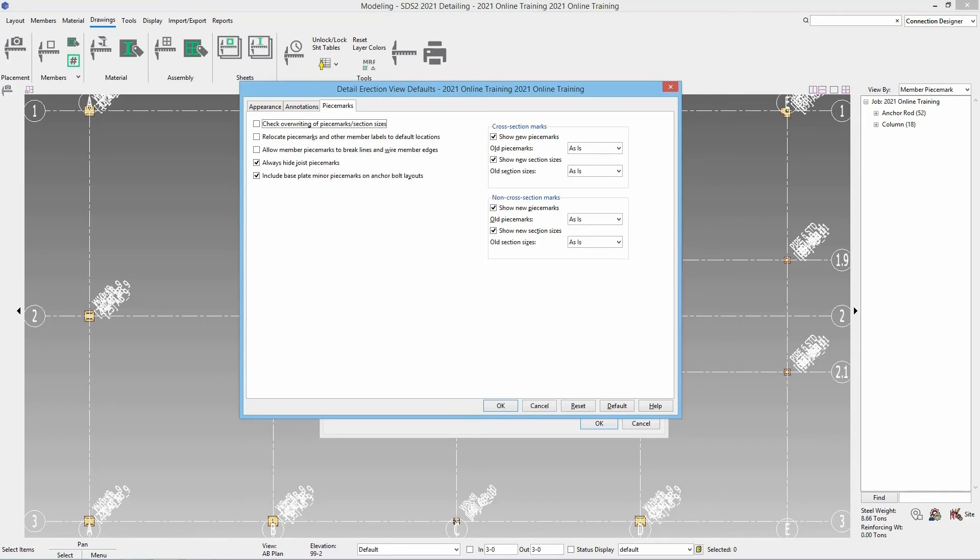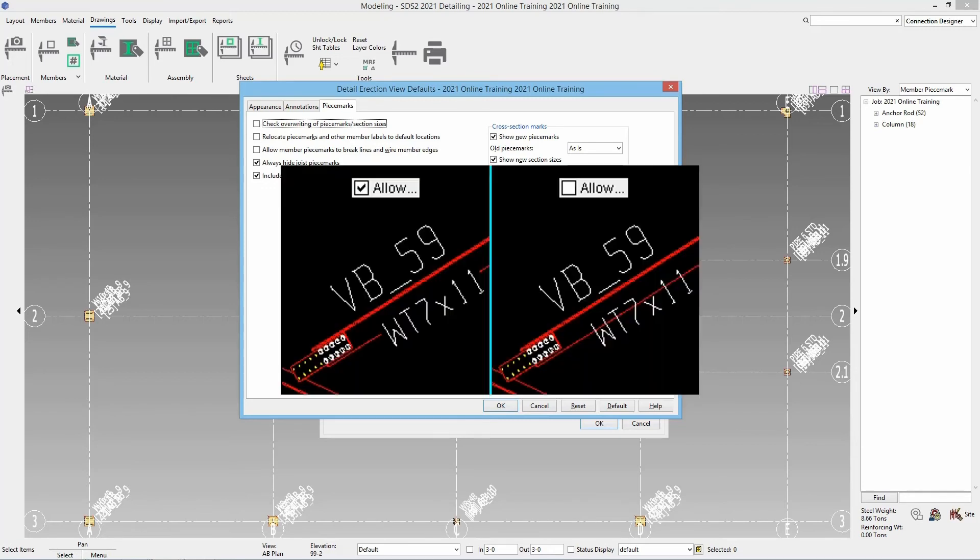You have an option to relocate the piece marks and other member labels back to default locations. So with this if we are re-detailing an erection view that is going to relocate those back to their original locations and be like starting all over again. You have an option to allow member piece marks to break lines and wire member edges as shown here.